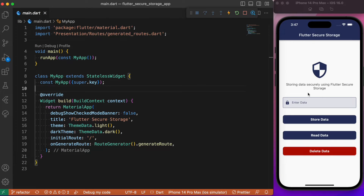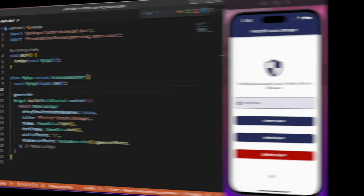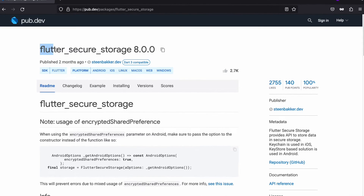In today's session I will walk you through how to store data locally with the help of flutter_secure_storage, how to read that data which is stored locally, and finally how to delete the data which is stored securely. I hope you got a better understanding of what we are about to discuss. Without any further delay, let's directly jump into the coding part and start the implementation process.